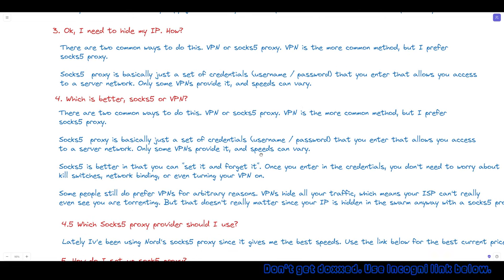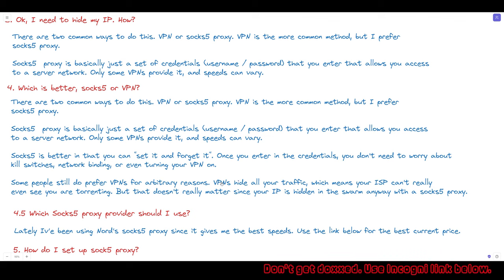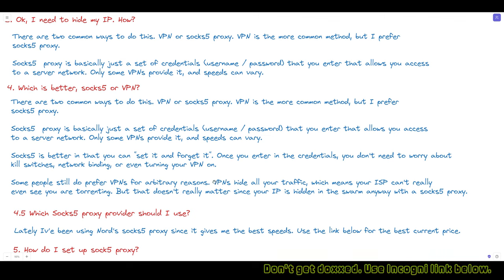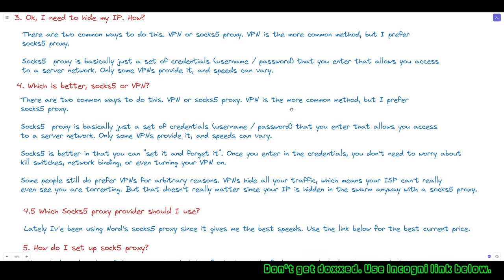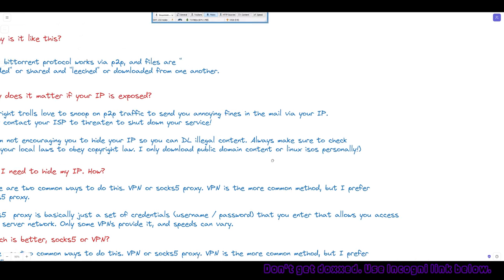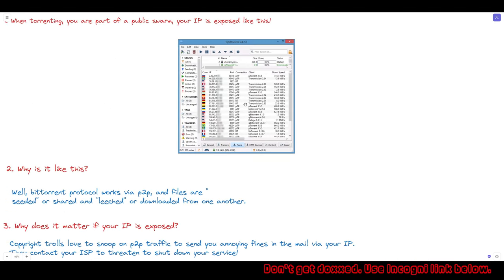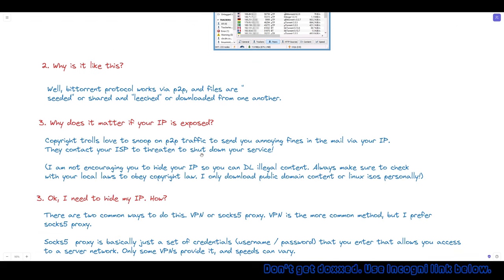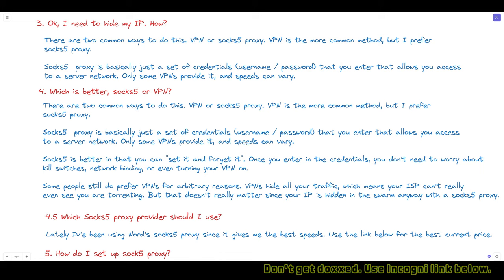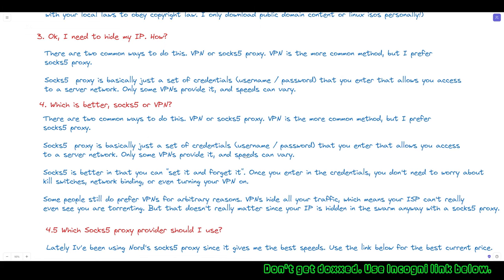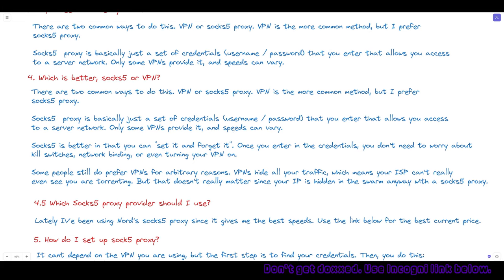There are some other reasons to use VPNs. VPNs encrypt your traffic so that your ISP can't even see your torrenting. But in my opinion it doesn't really matter — as long as you hide your IP you should be good to go. It just depends on how paranoid you are. If you care whether your ISP knows you're torrenting, then maybe you do want to use a VPN.